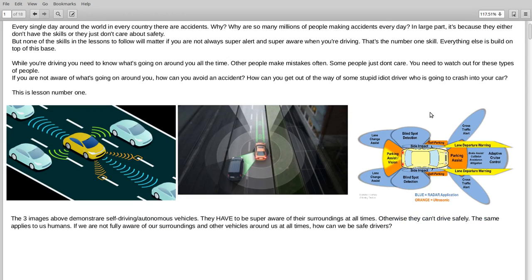The three images above demonstrate self-driving autonomous vehicles. They have to be super aware of their surroundings at all times. Otherwise, they cannot drive safely. The same applies to us humans. If we are not fully aware of our surroundings and other vehicles around us at all times, how can we be safe drivers?